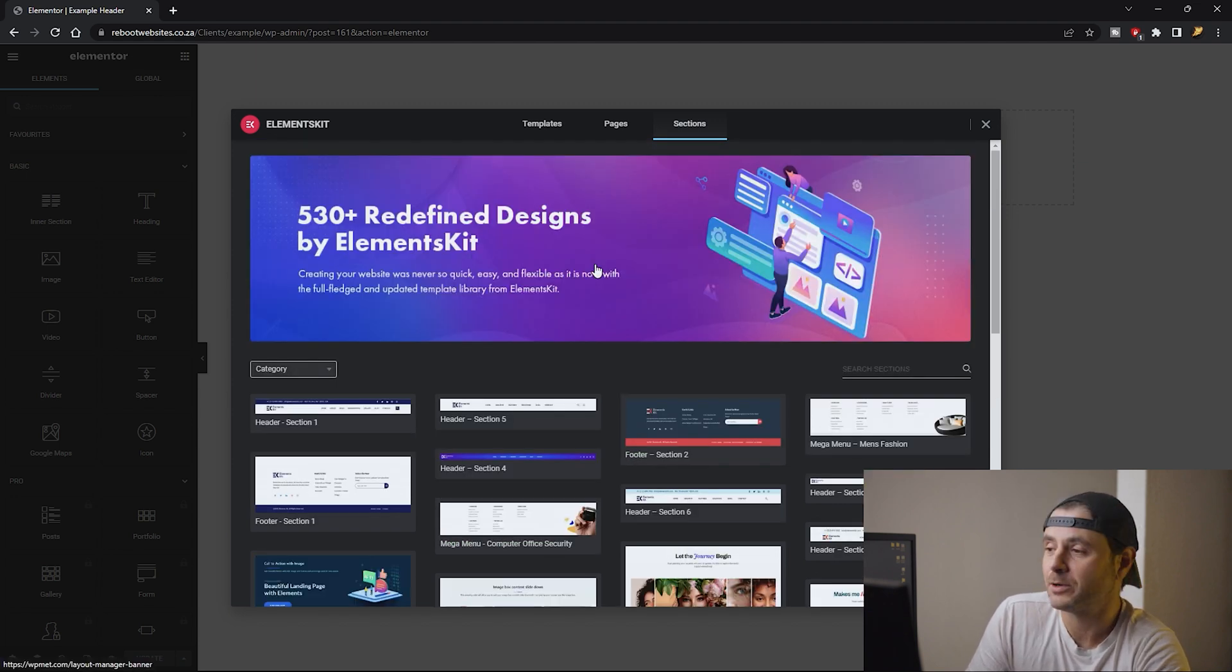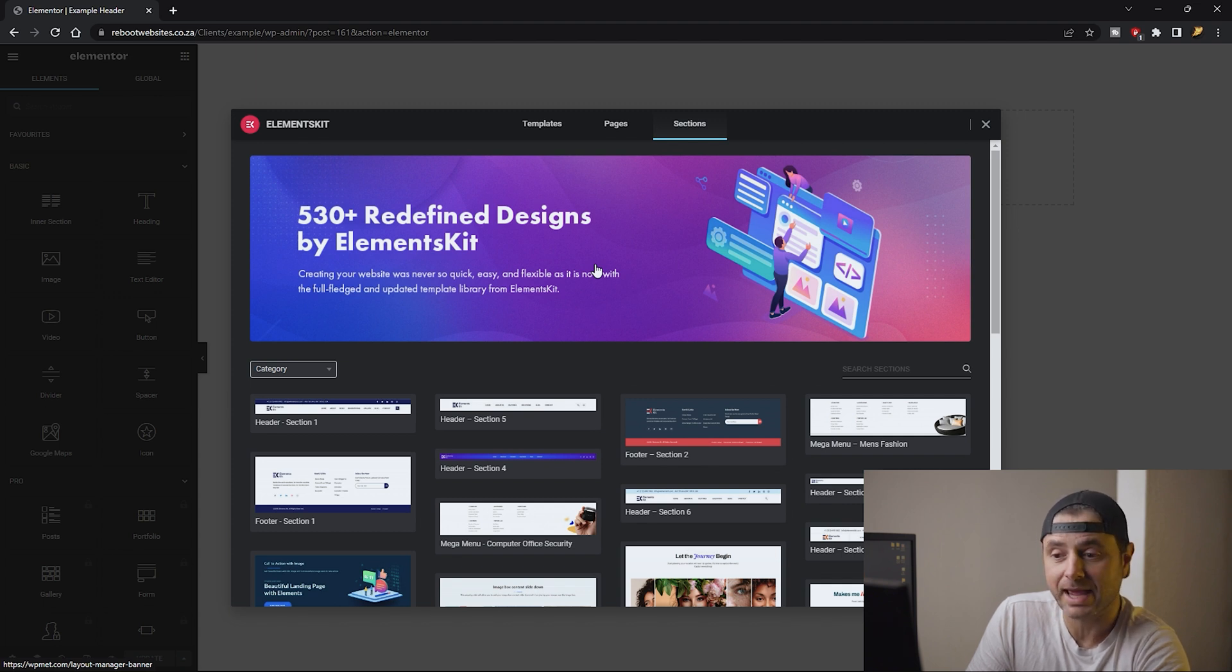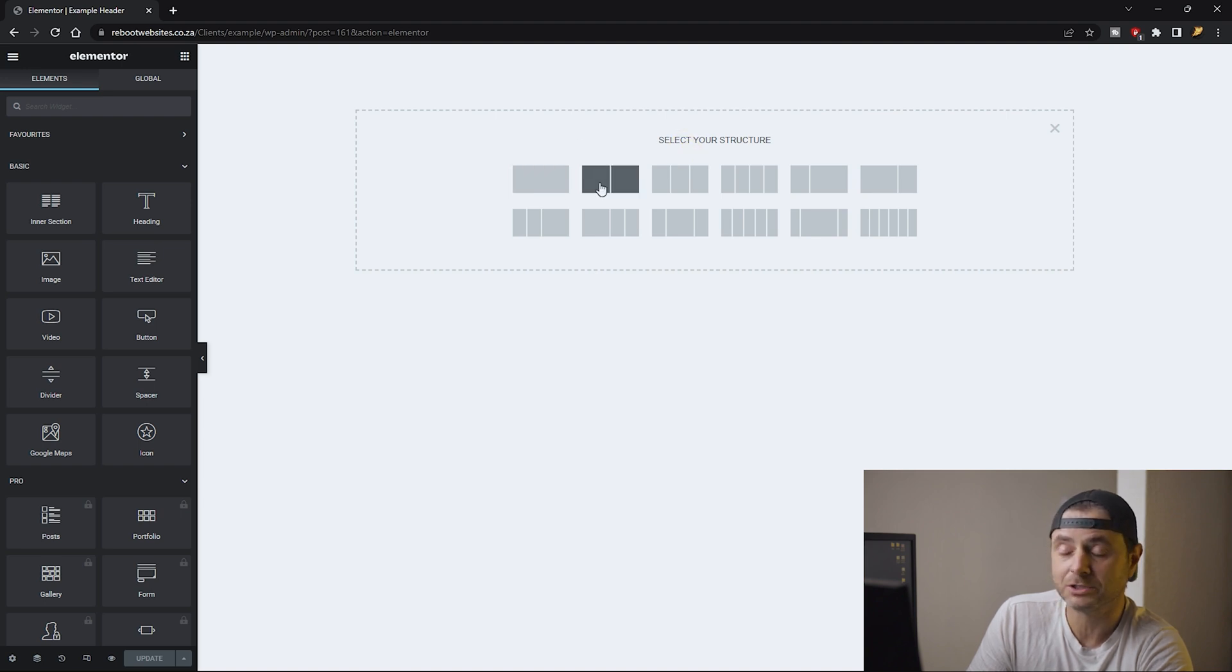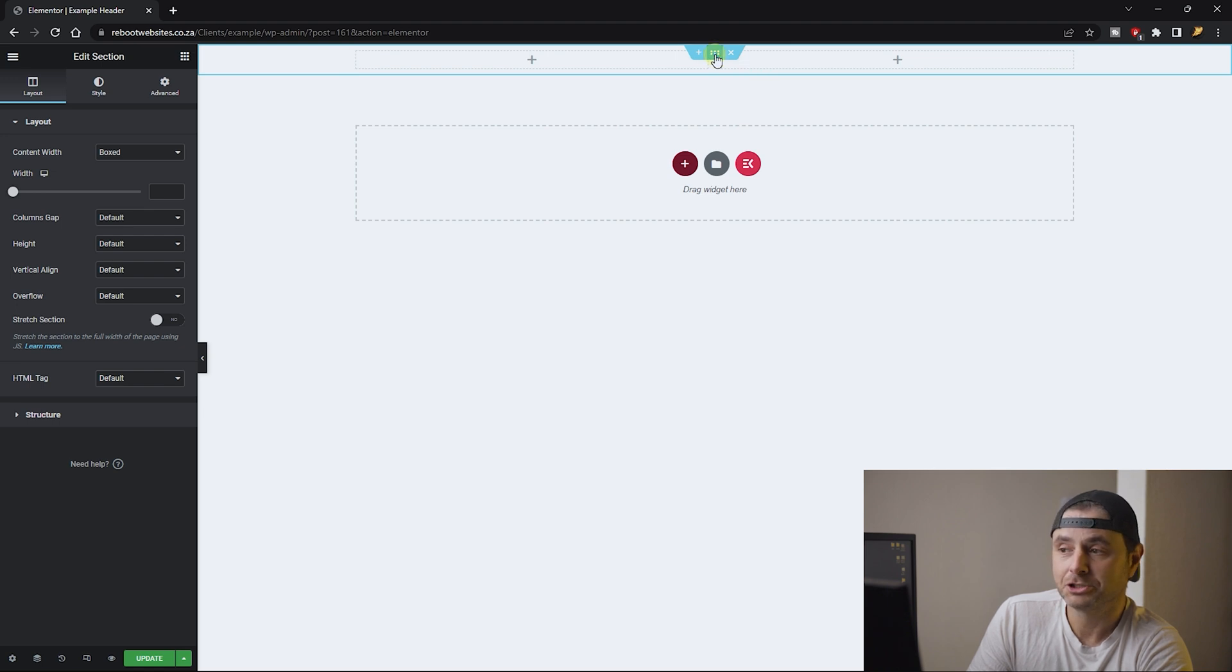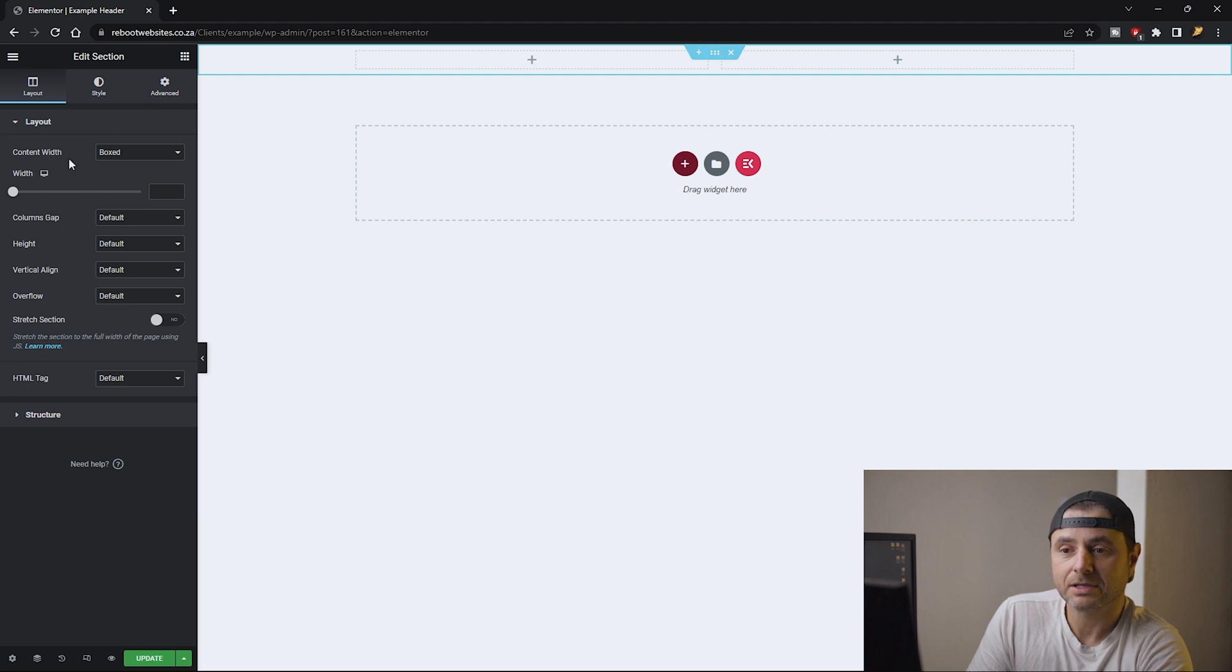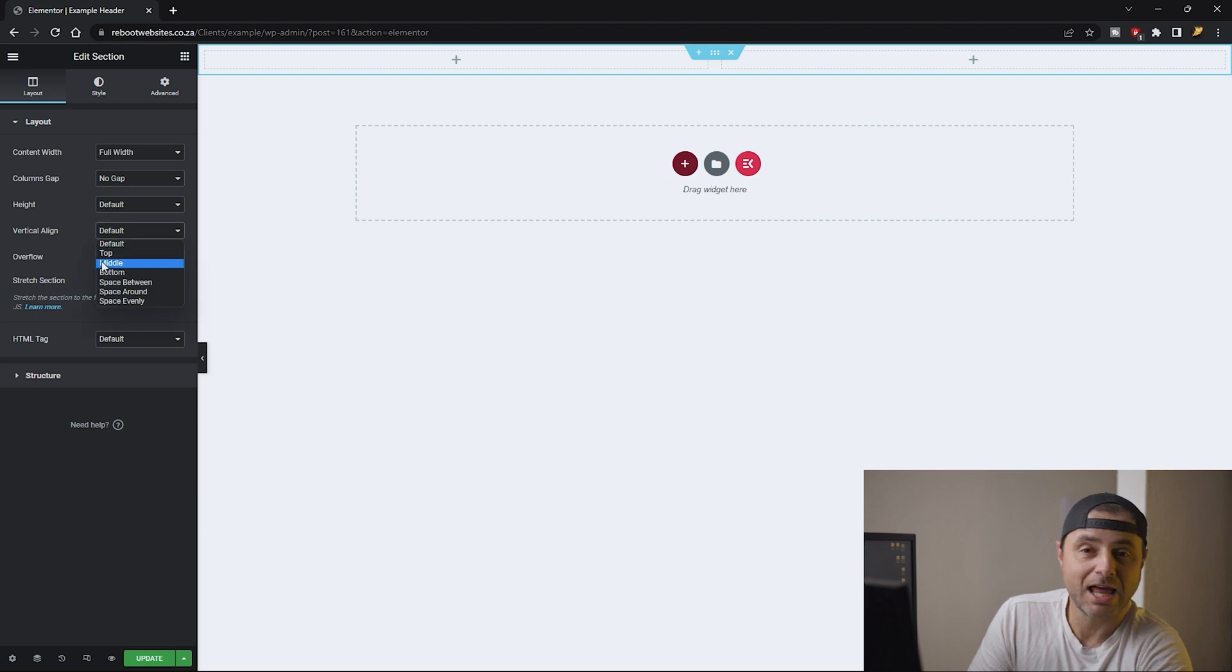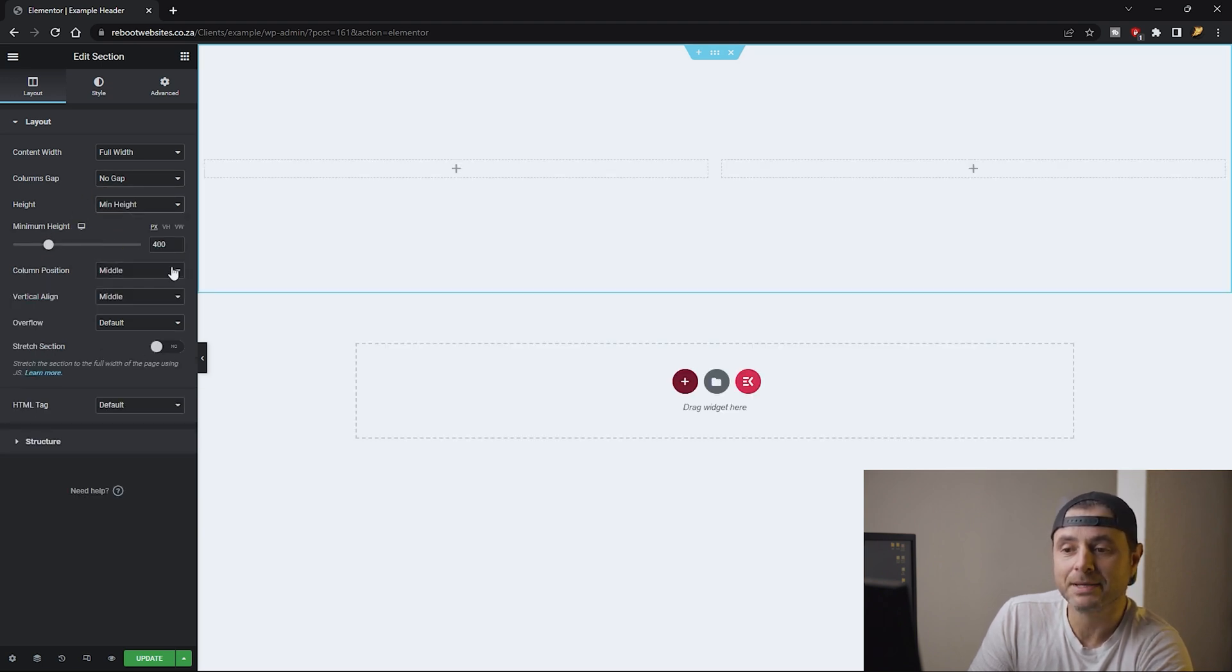The first thing we do is add a section. We're going to click on the plus sign and say the section that we want. I want a two column section. I'm going to make sure that I'm on the section settings by clicking on the six dot icon in the middle. In the content width I want this full width. I want no gap or columns gap. I want everything to be vertically aligned to the middle.